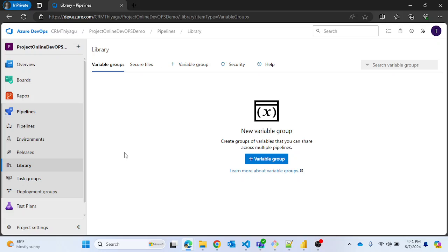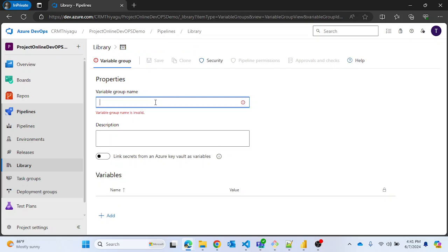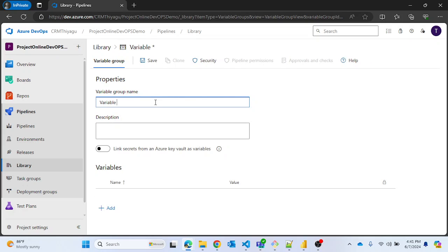Let's look at an example of what a Variable Group is and then see how we can use it in our pipeline. Let me click on the Variable Group button. I can give any meaningful name for my variable group — let me call it 'Variable Group One' for now.